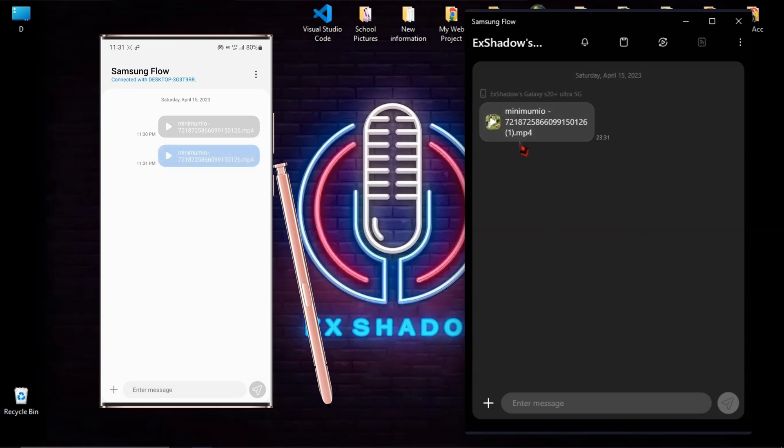As you can see now, your file has been sent and then you can download it to your computer as well. OK, let's transfer your phone screen to your computer.